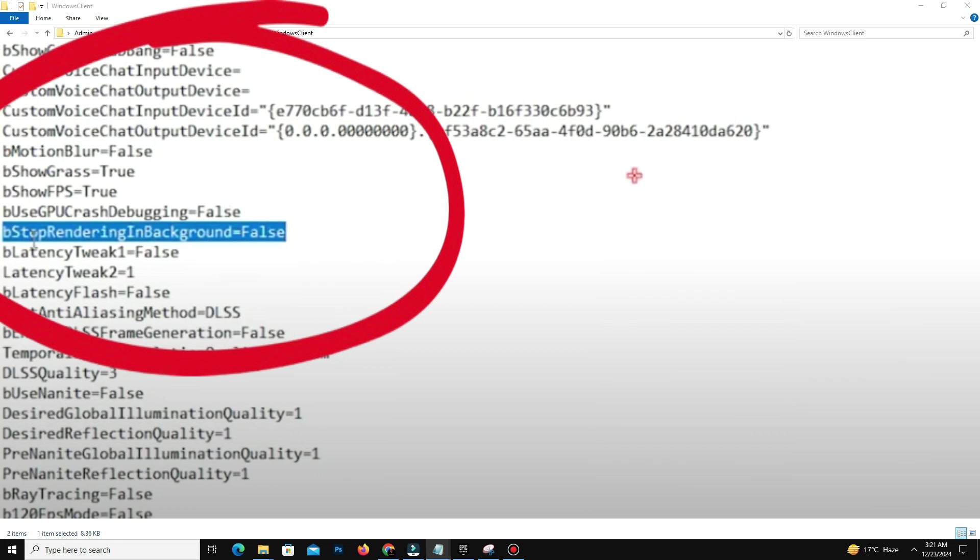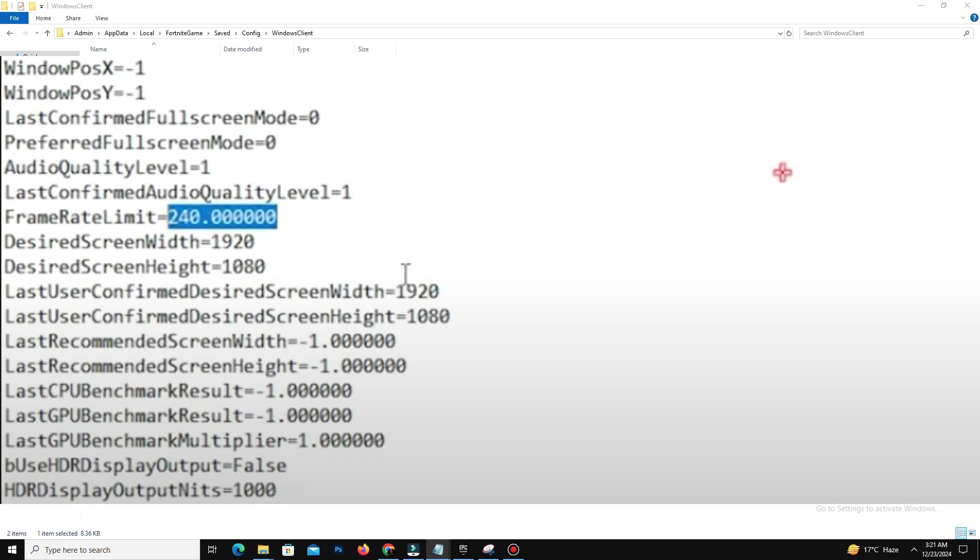Now open game user settings and adjust the following settings: bStopRenderingBackgroundEqual to false, bUseGPUCrashDebugging set to false, bMotionBlur set to false, bDisableMouseAcceleration set to true, bDownloadHighResMaps equal to false.